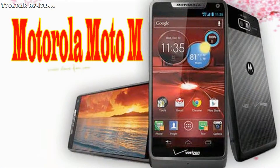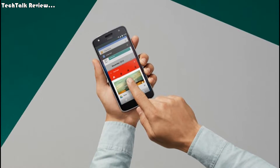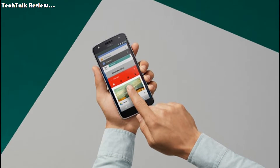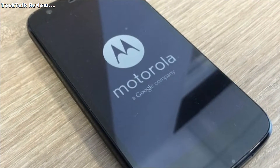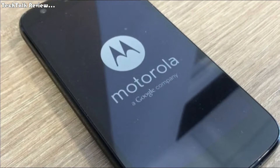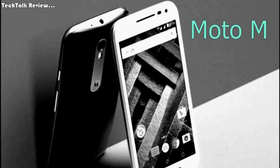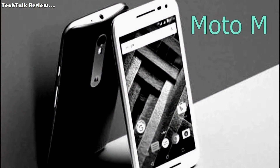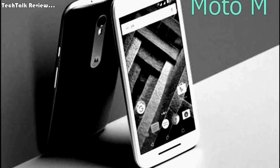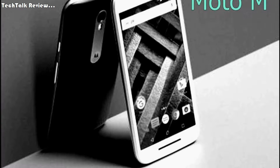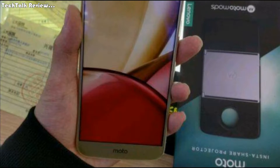Display type is IPS LCD capacitive touchscreen with 16 million colors. Size is 5.5 inches with approximately 73.6% screen-to-body ratio. Resolution is 1080 x 1920 pixels, approximately 401 pixels per inch pixel density. Multi-touch: yes.